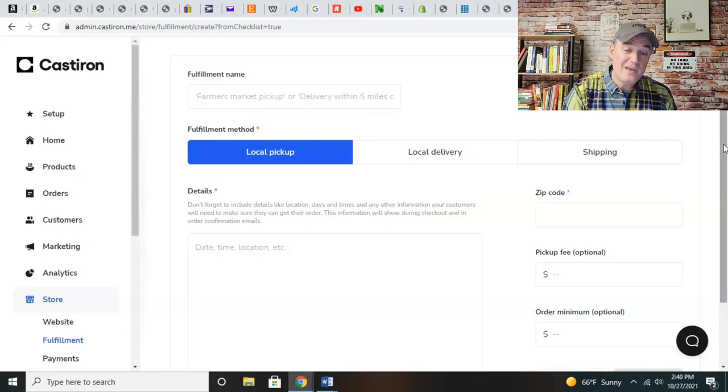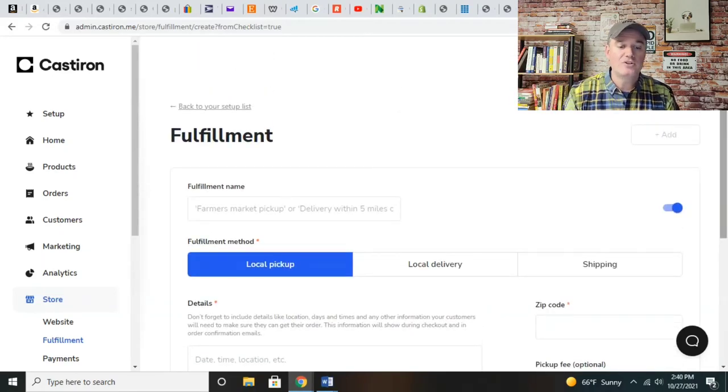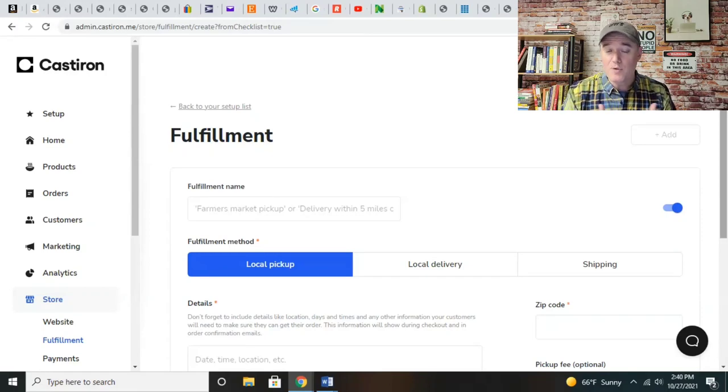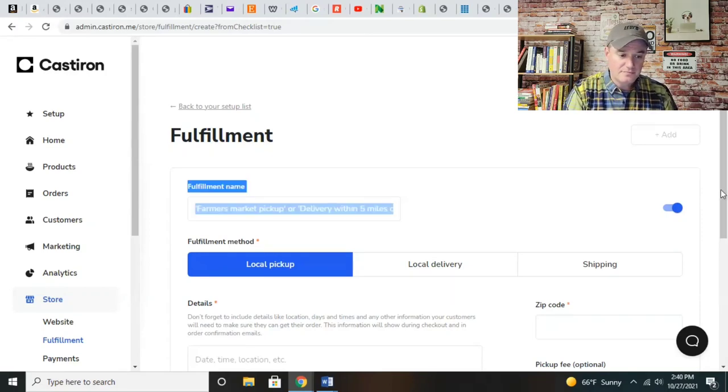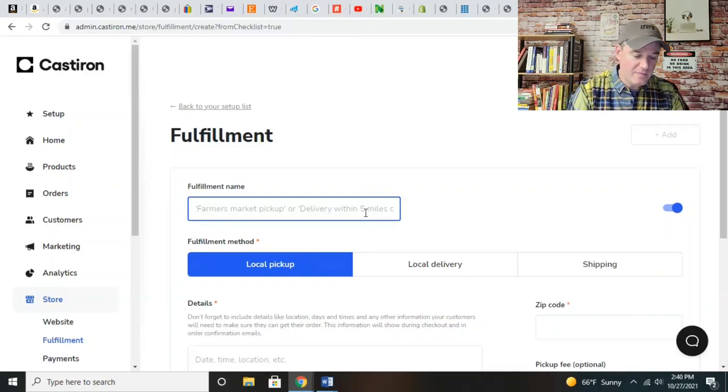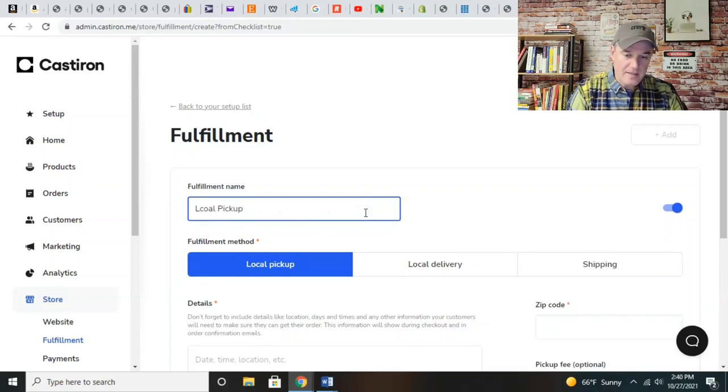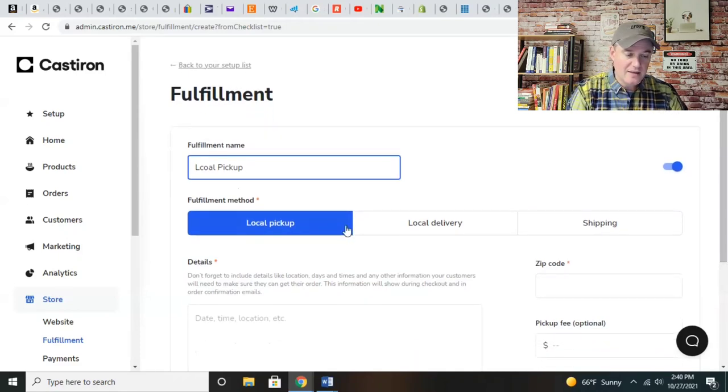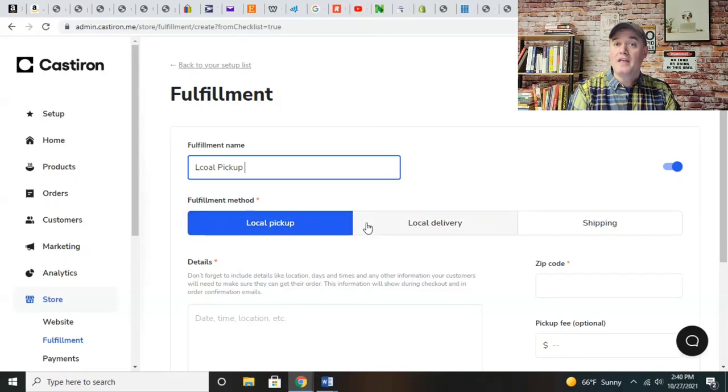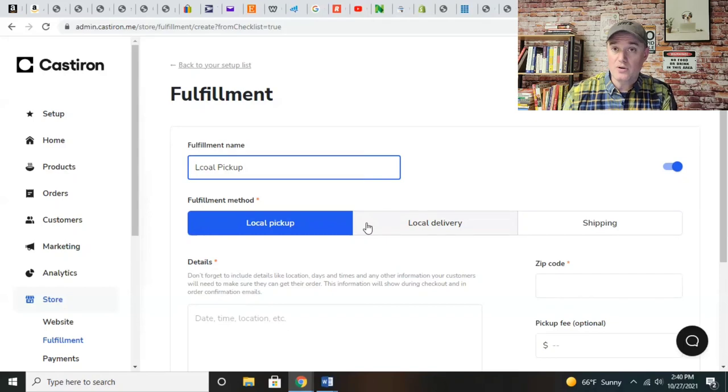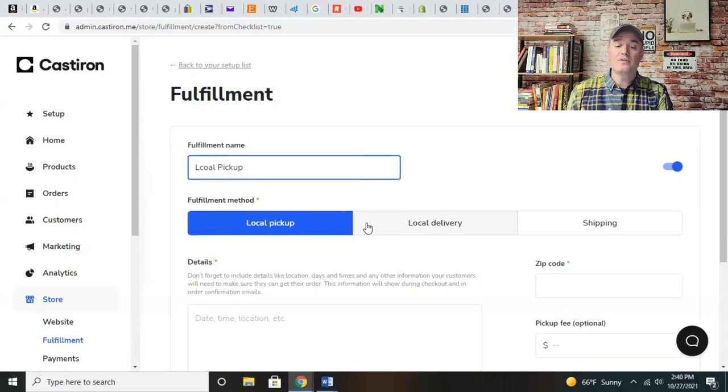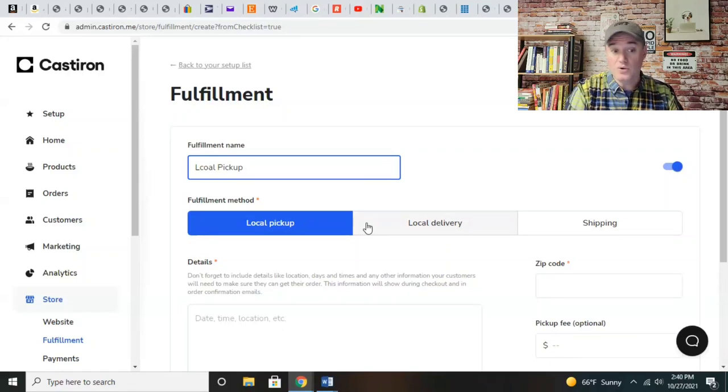The fulfillment is what I'm about to show you - they can pick it up or you can deliver it. Now, the one thing about cottage food when you're working from home, you can't ship it over state lines, but you can do delivery within the state. For most states, that's actually legal. So local pickup - the fulfillment name is going to be local pickup.